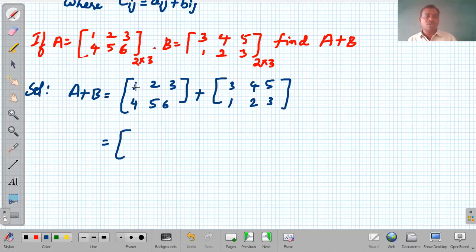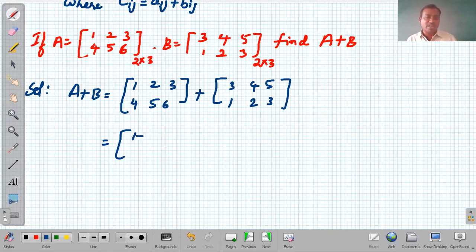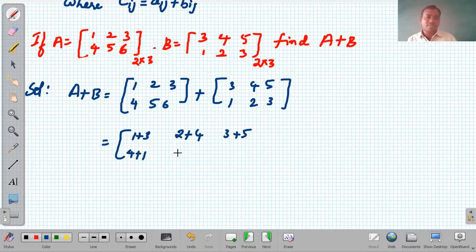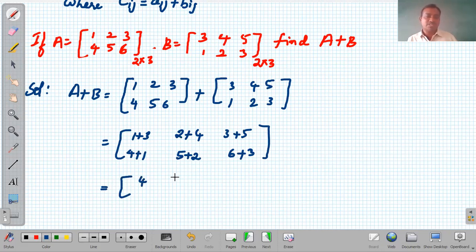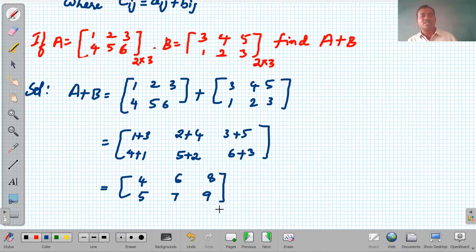For addition, we add the corresponding elements of the matrix. First row, first element: 1 from A and 3 from B, so 1+3. Similarly, 2+4, 3+5 for the first row and 4+1, 5+2, 6+3 for the second row. So: 1+3=4, 2+4=6, 3+5=8, 4+1=5, 5+2=7, 6+3=9. The resultant matrix of A plus B is [4, 6, 8; 5, 7, 9] of the same order 2×3.